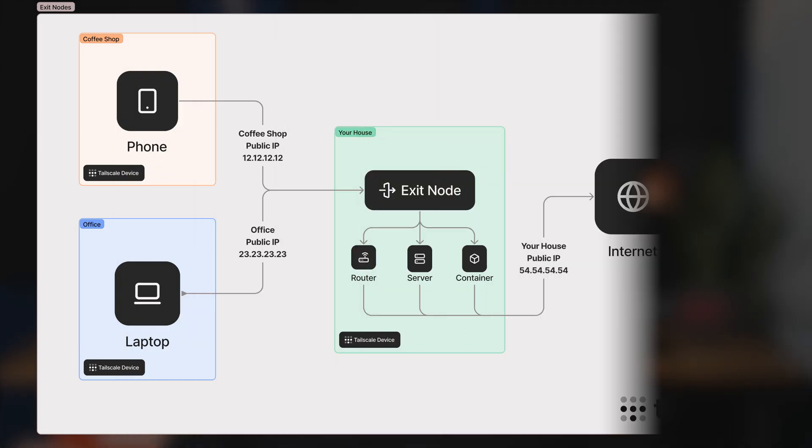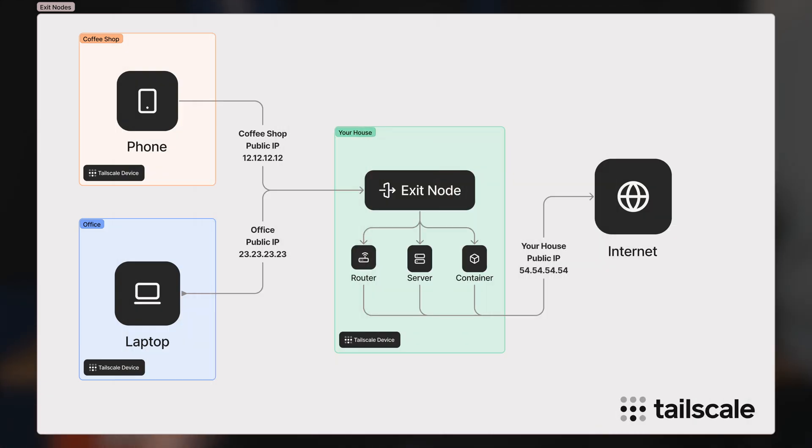In today's video, we're going to cover exit nodes. What is an exit node? Simply put, it's a way for you to route all of the traffic from your client device — it could be something like a phone or a laptop — and have it exit onto the public internet via Tailscale at a specific geographic point on the internet.